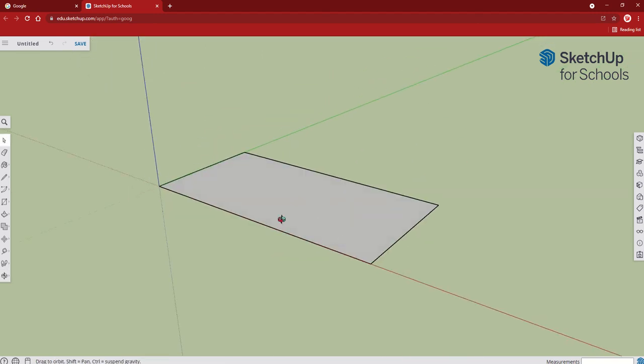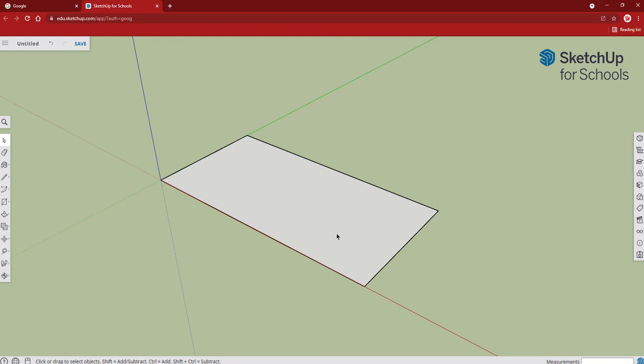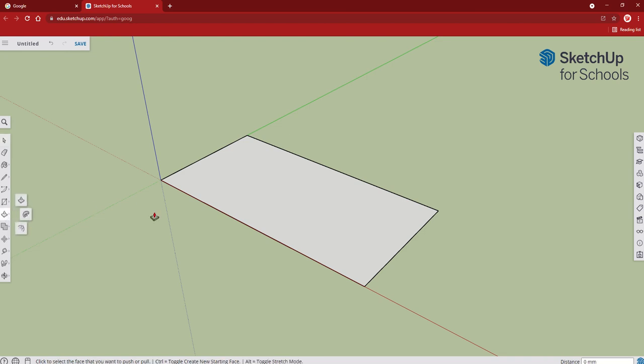We're just going to adjust the thickness, so we're going to make it the right thickness of the piece of pine. We're going to go over to the push/pull tool, click on that, and move the mouse over the rectangle.